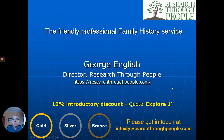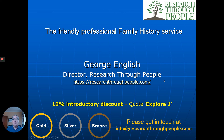So there are some examples and the background for you. We'd be delighted to hear from you and to help you research your ancestors and bring them to life. Here are our contact details — Research Through People. Visit our website and email us at info at researchthrough people. To encourage you, we're offering a 10% introductory discount — just quote 'Explore One.' We can promise you there will be some surprises, but you will gain a lot of pleasure and information that you can share with your family about where you come from. Thank you, and we look forward to hearing from you.